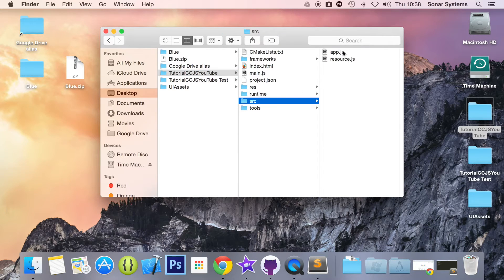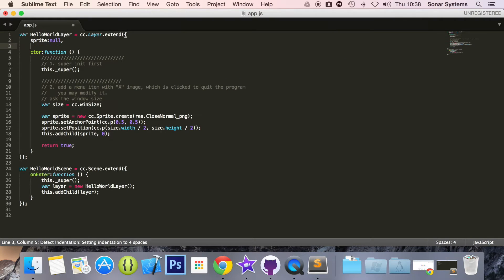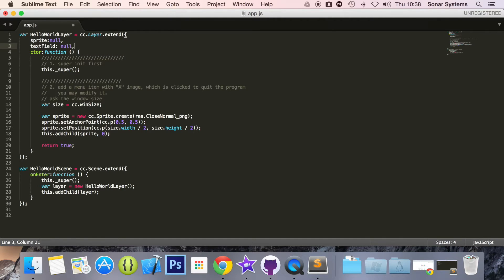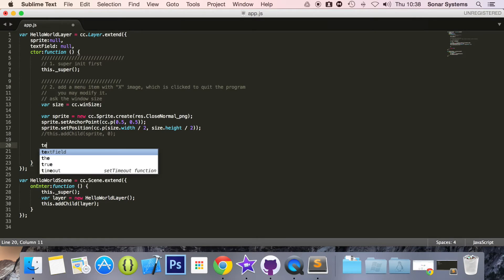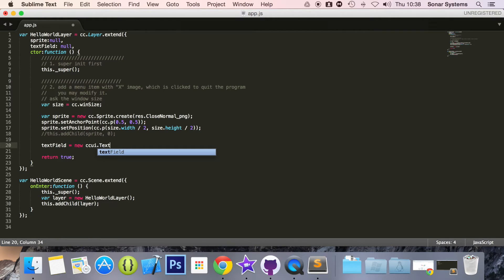Let's open up the app.js. First thing we are going to do is create a global variable. I'm going to put textField, initialize it to null, comment out this sprite. Let's initialize the text field. It's going to be equal to new CCUI.textField.